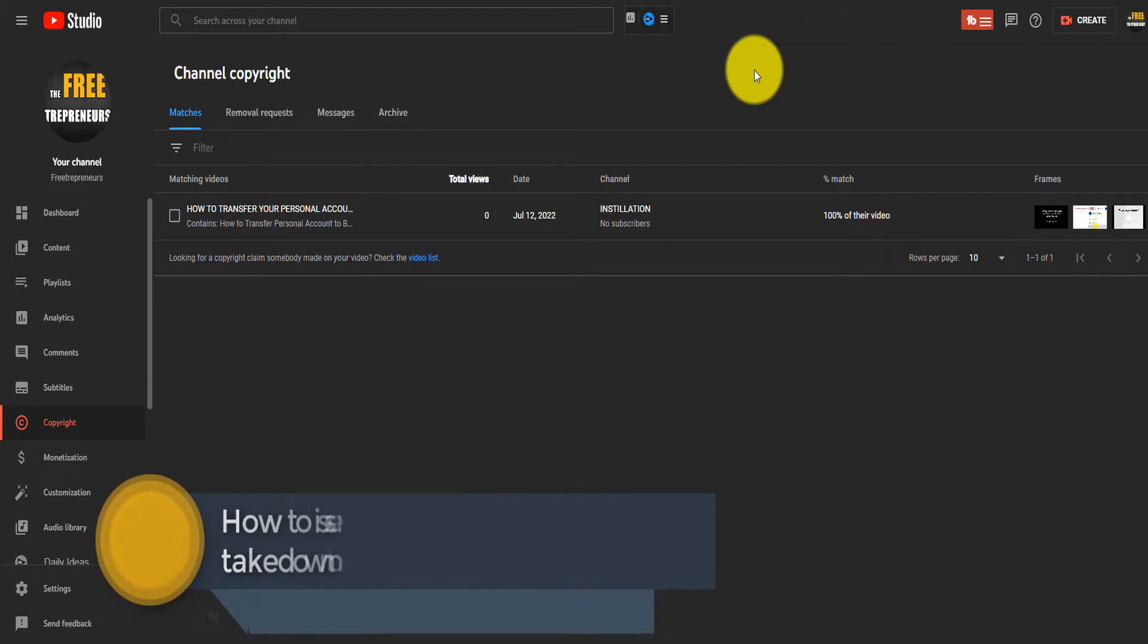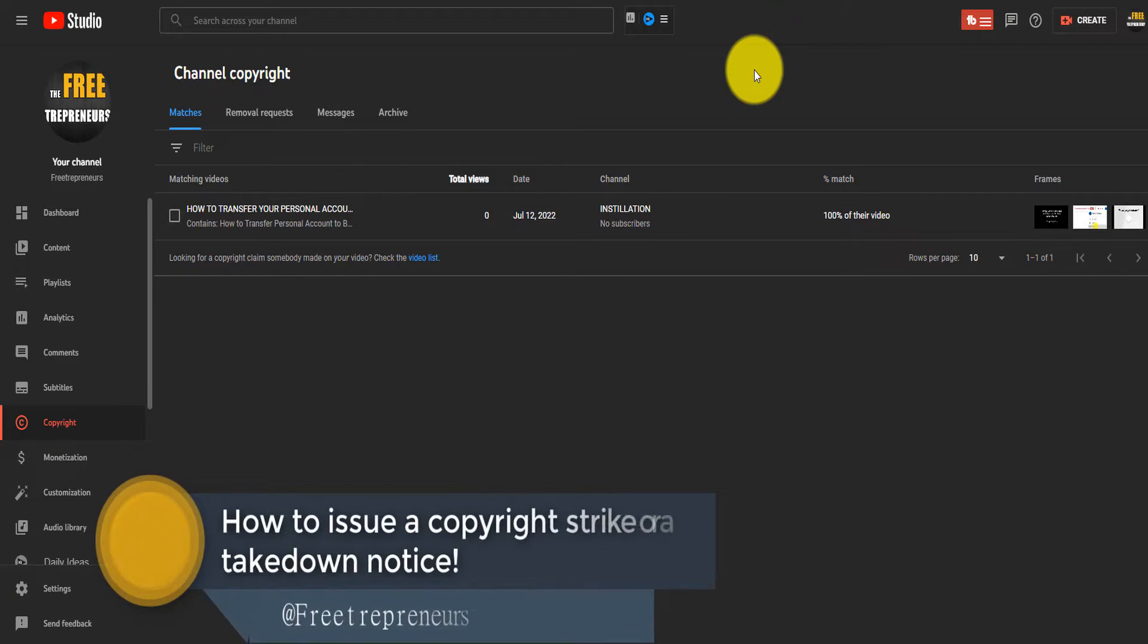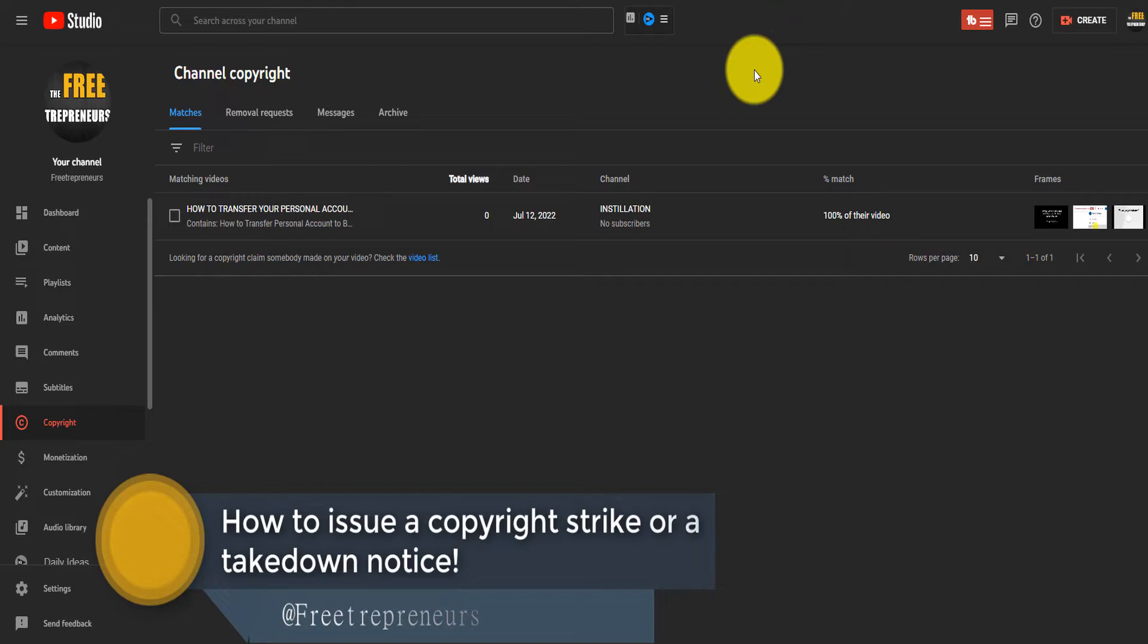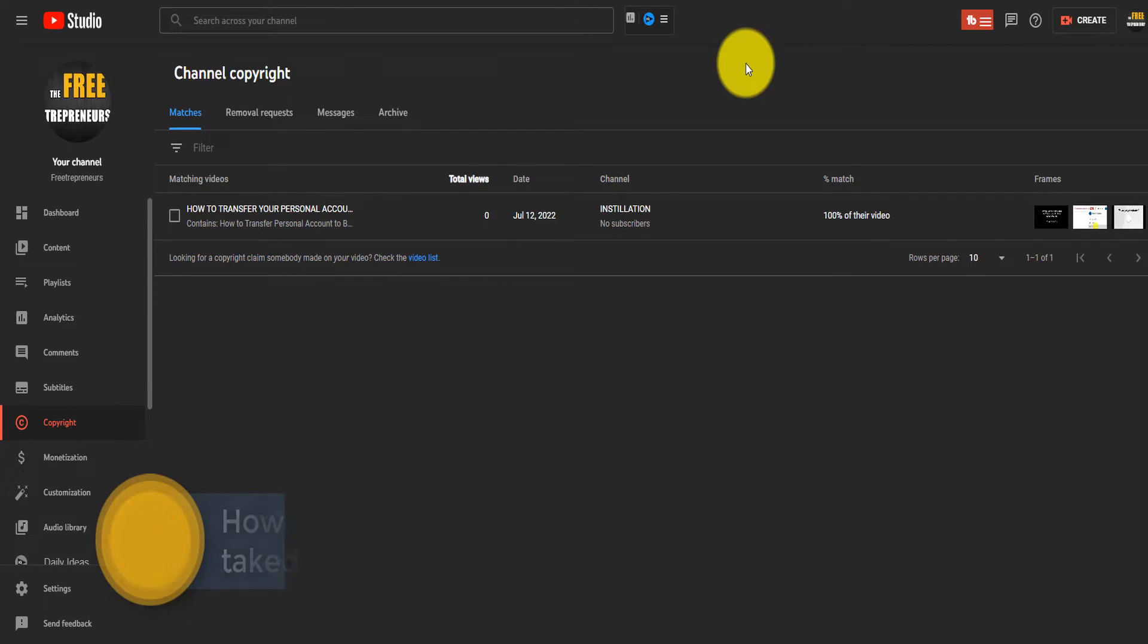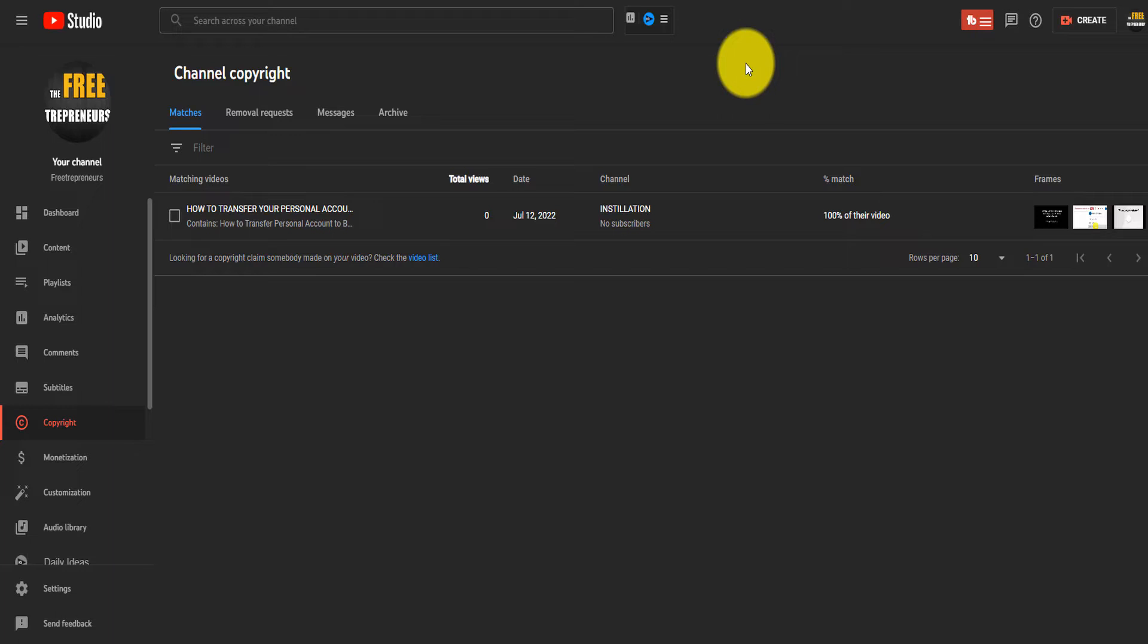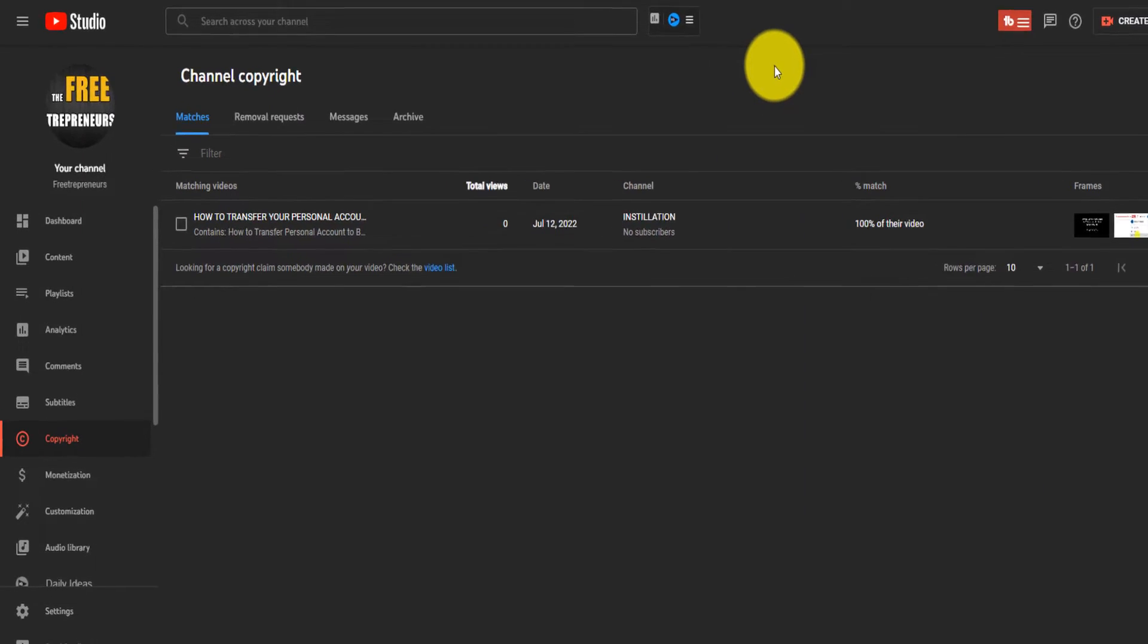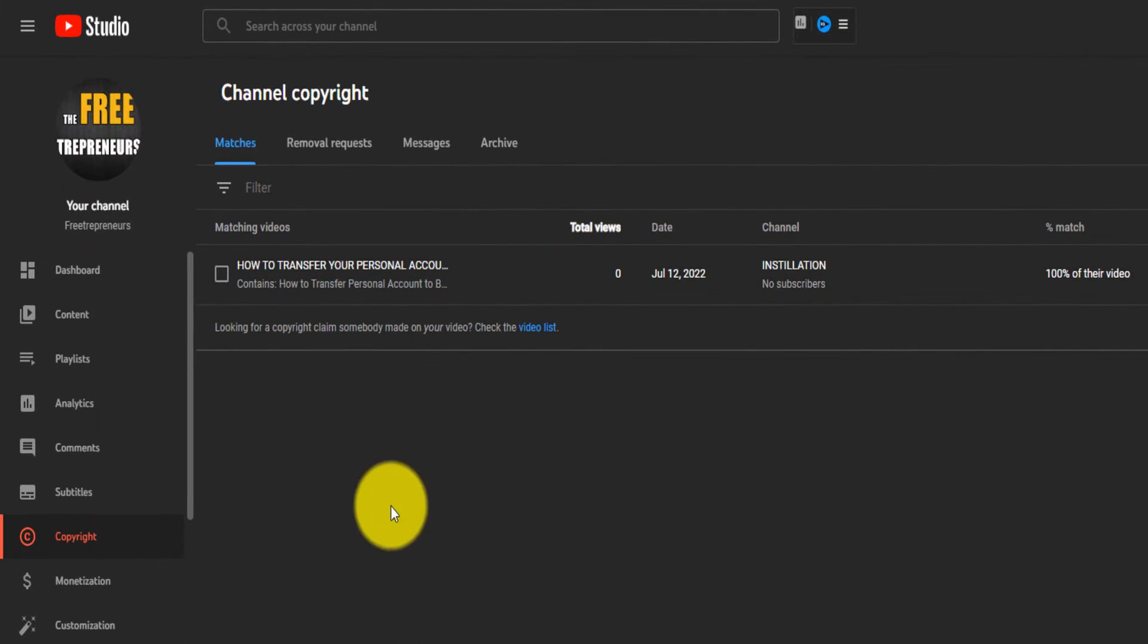Hey, how's it going? I want to show you in this video how you can either issue a copyright strike on someone's channel or issue a copyright takedown notice when your video is subject to copyright infringement.